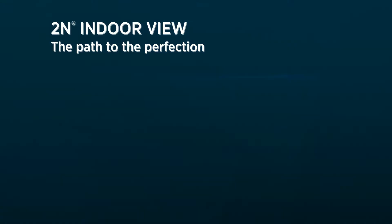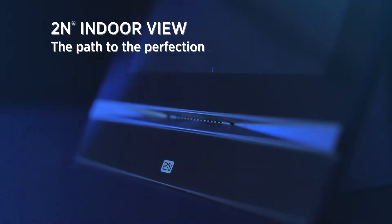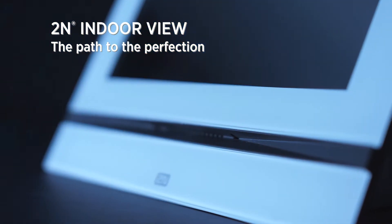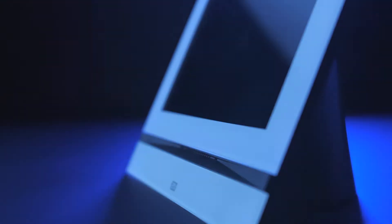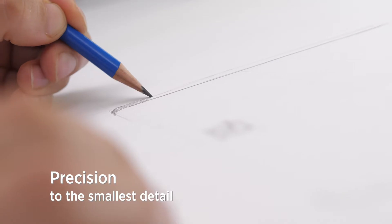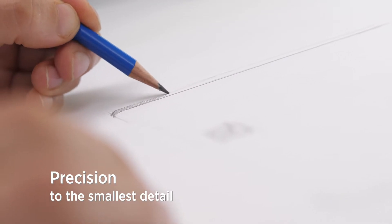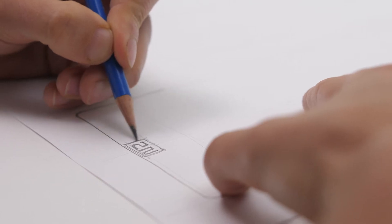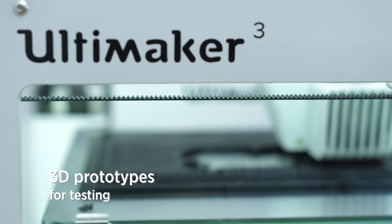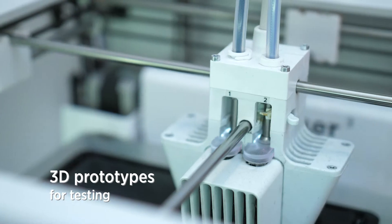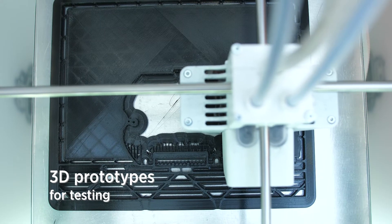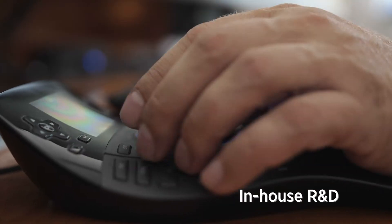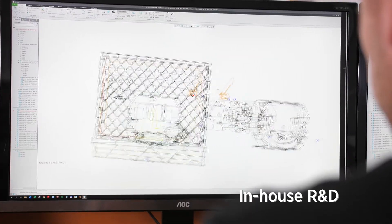We started with just the idea of creating the most stylish answering unit which would suit luxury apartments. We spent several months developing the Indoor View. We created 3D prototypes in-house for quick and flexible refinement.